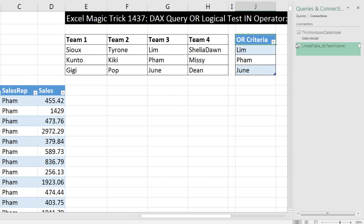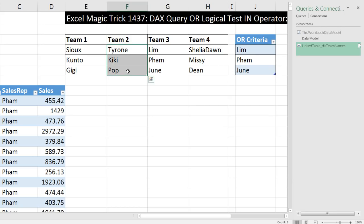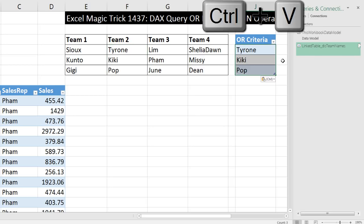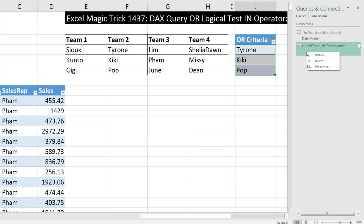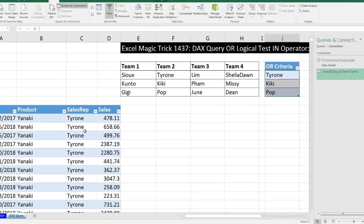And just like that, our table has refreshed. Let's try it again — Tyrone, Kiki, and Pup are our sales reps for this team. Control-V, right-click, Refresh. It's working! And there we go.